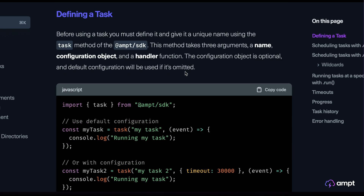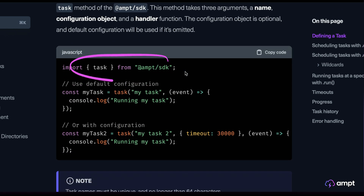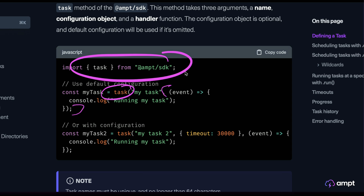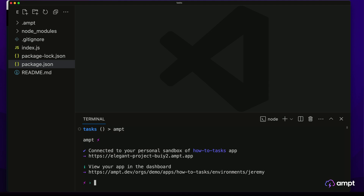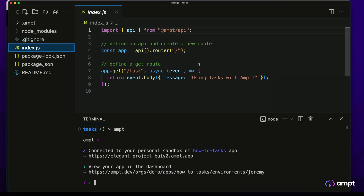In order to define a task, you need to import the Task interface from the Amped SDK. Then you use that interface to create a handler that runs when the task executes. Switching over to our IDE, we have a basic Amped project already set up. We'll start the Amped CLI by running Amped in our terminal. This will spin up an isolated sandbox for us in the cloud and connect us to real-time logs. Now we have a URL for our project up and running. In our index.js file, we've already installed the Amped API module and with just a few lines of code have created a router that responds to an HTTP request on slash task.